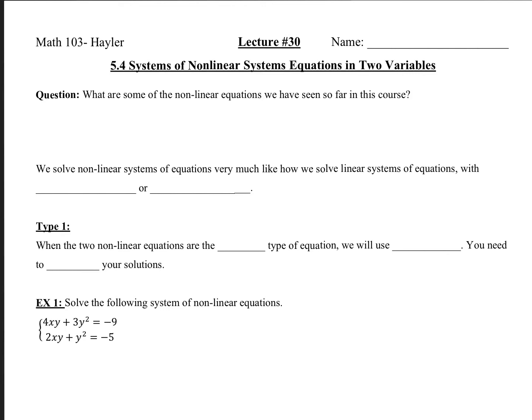Welcome to lecture 30. We're getting really close to the last section. So 5.4, Systems of Non-Linear Equations in Two Variables. That should actually just say systems of non-linear equations in two variables, so hopefully I have edited that for you.